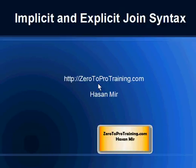Hello, in this session I will talk about implicit and explicit join syntax. This is Hassan Mir from Zero2ProTraining.com.